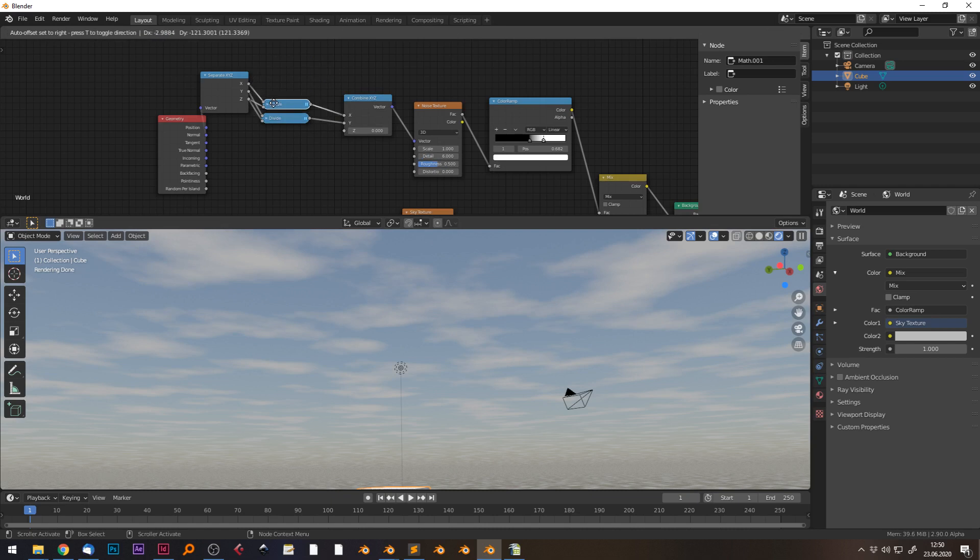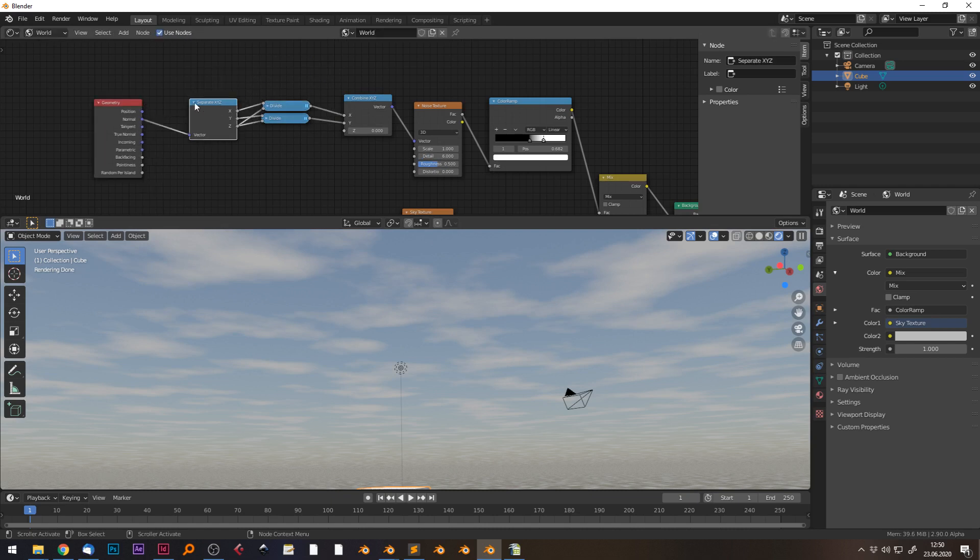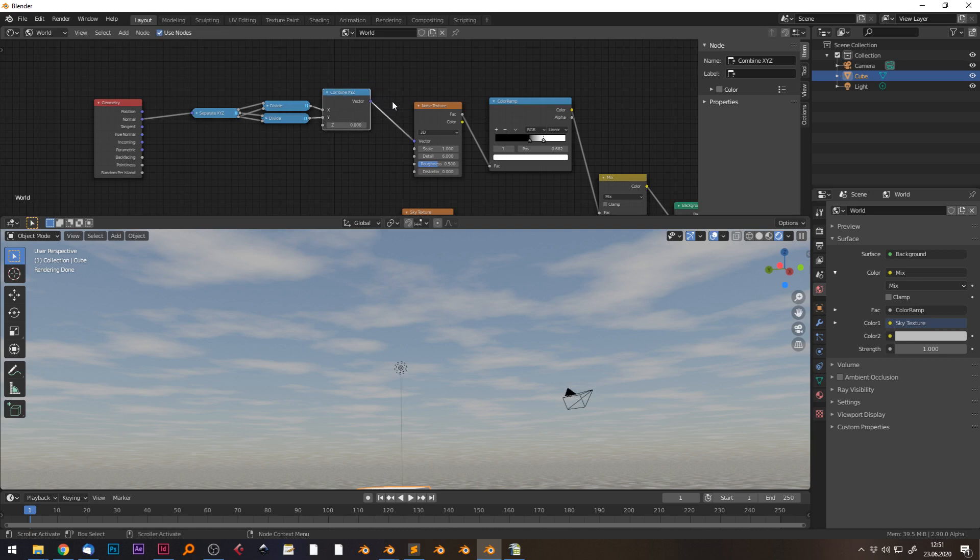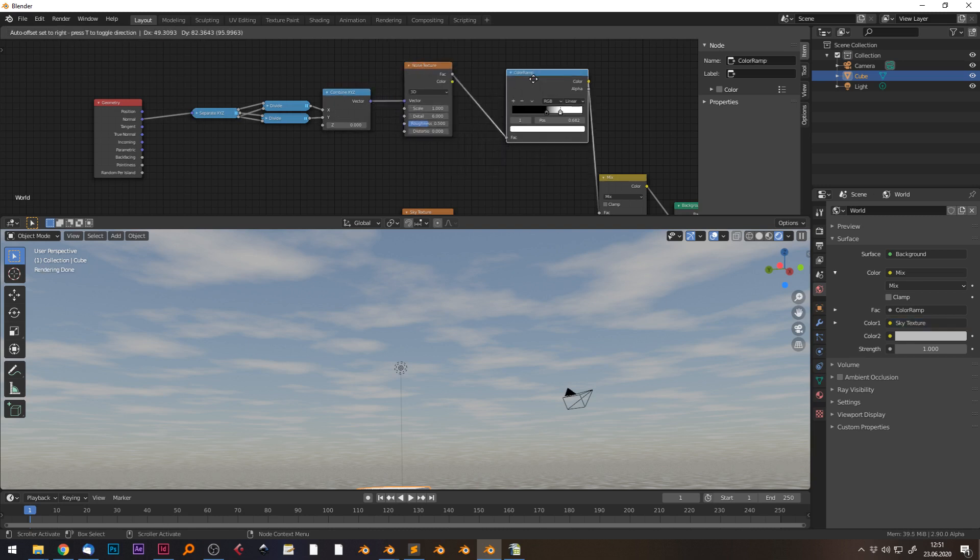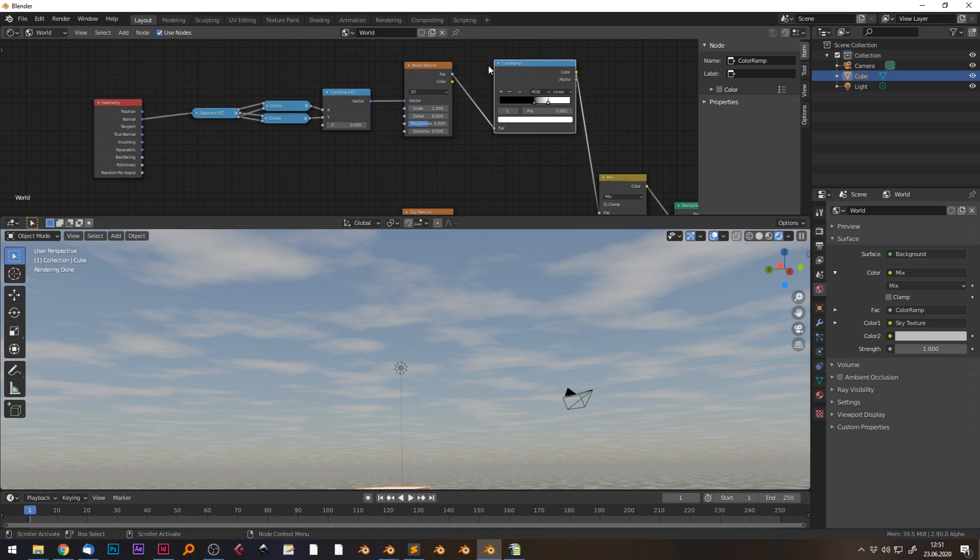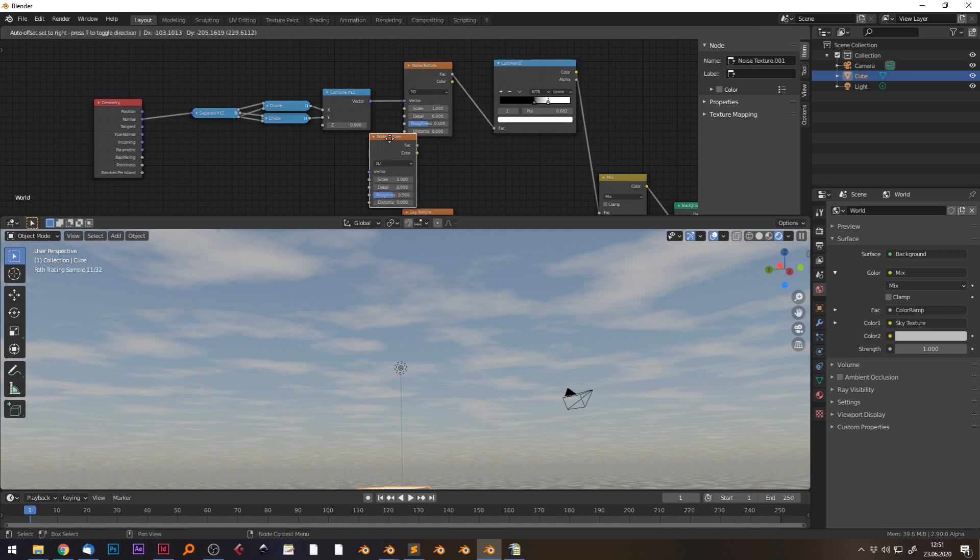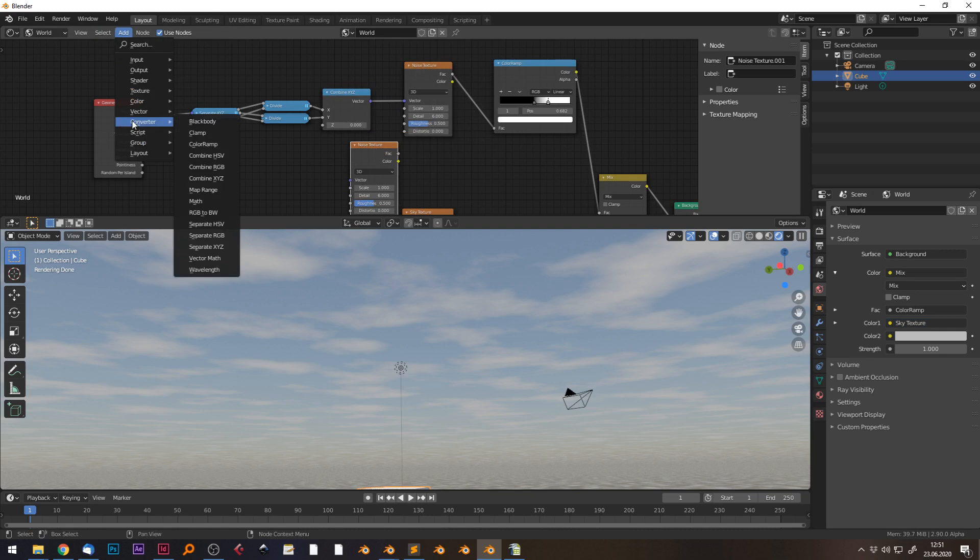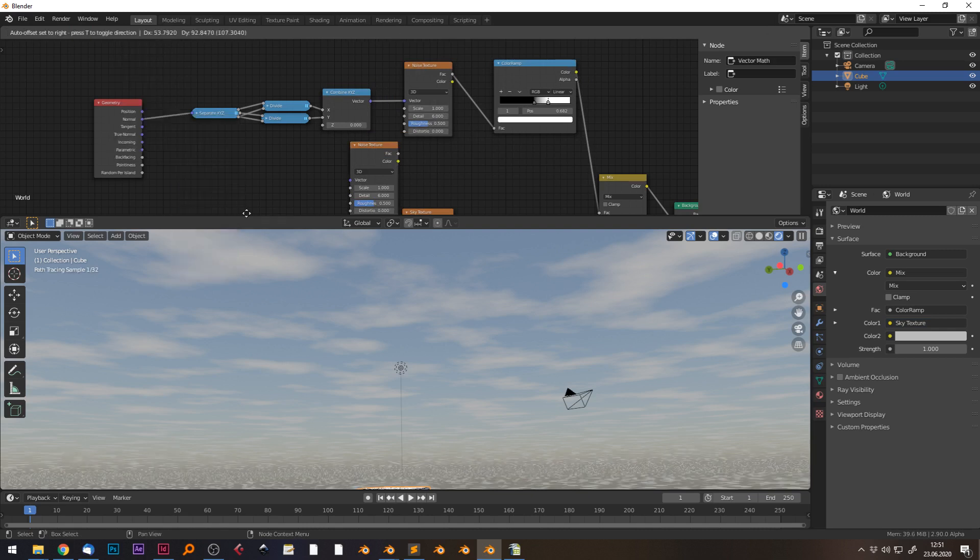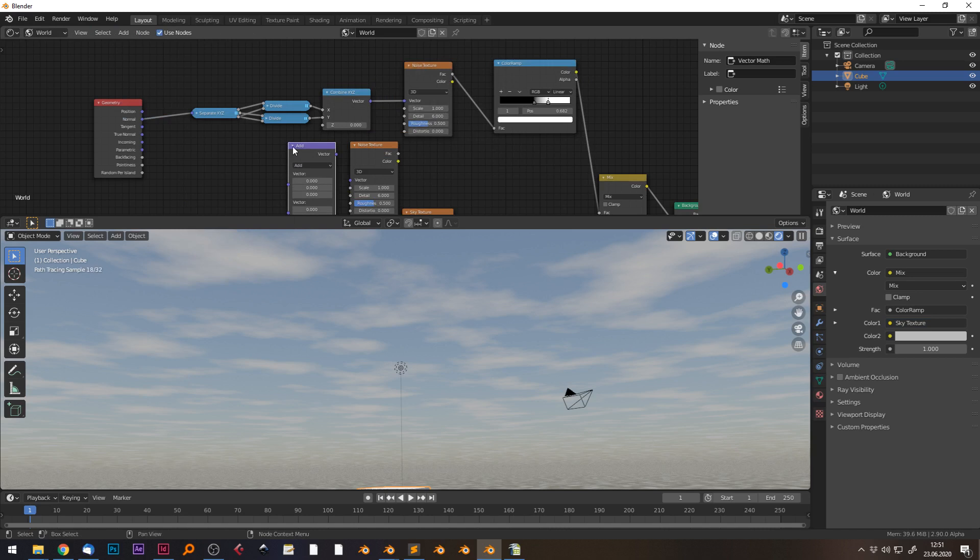How would I do that? Let's just duplicate this node with Shift+D. Before I plug in the vector into this noise texture, I would add some wind.